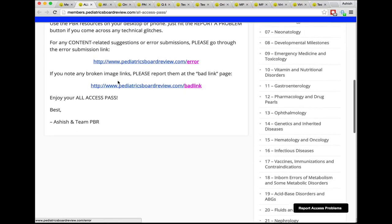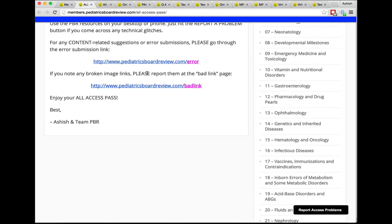If you have an error you want to submit or want additional clarification on something within the course study guide or the question and answer book, please visit pediatricsboardreview.com/error and submit that information there. If you find a link that is not working within the course study guide, Q&A book, or the virtual atlas of pediatric pictures, go to pediatricsboardreview.com/bad-link and submit the information there. If you're having access problems and have already tried resetting your password and a different browser, please submit a ticket and either I or someone from my team will get back to you.